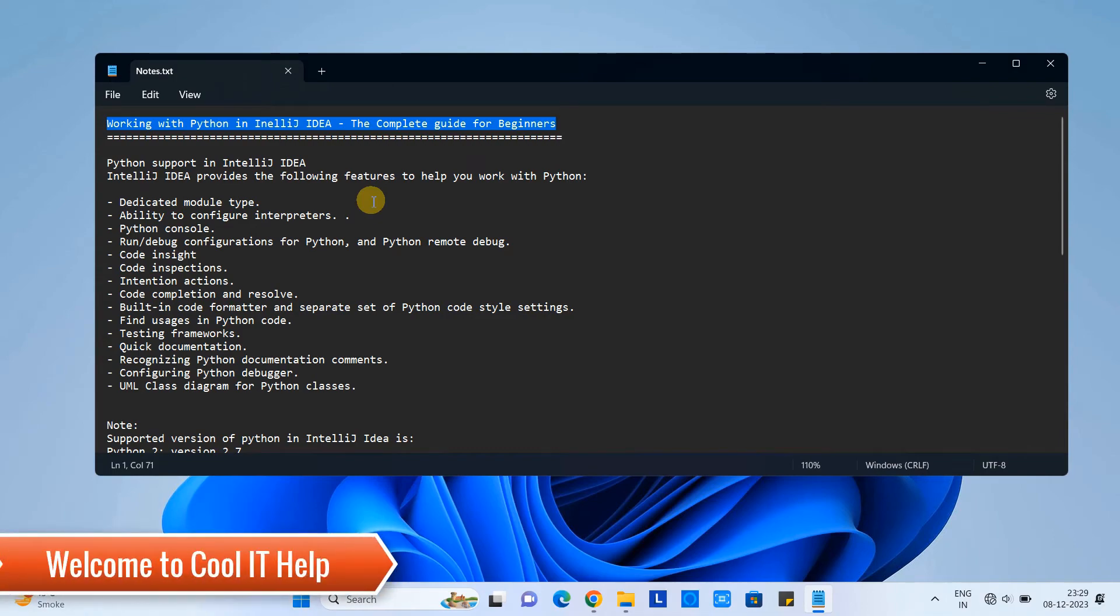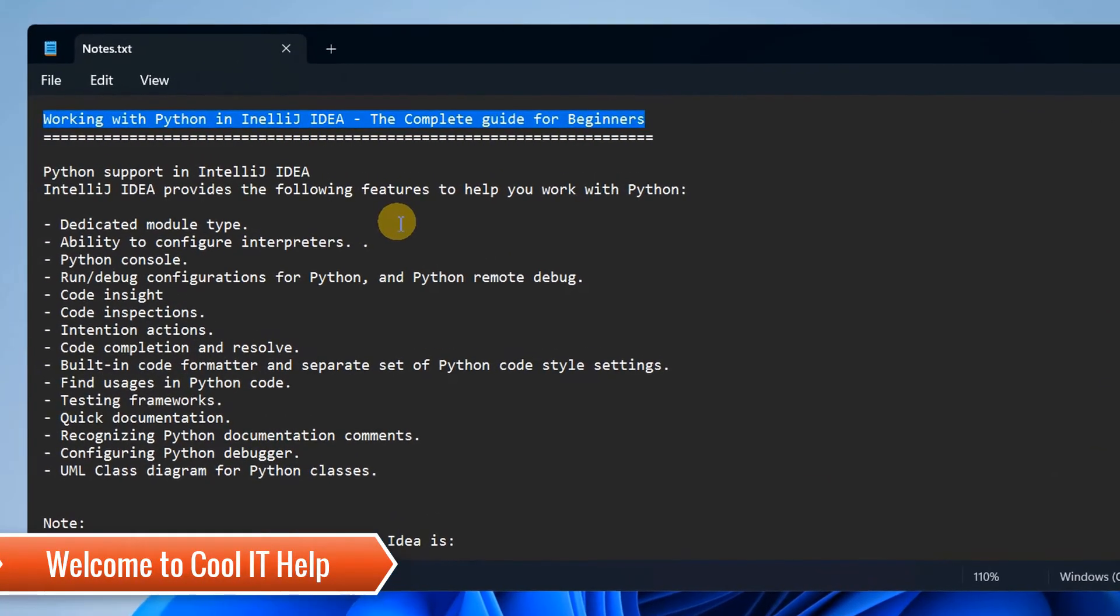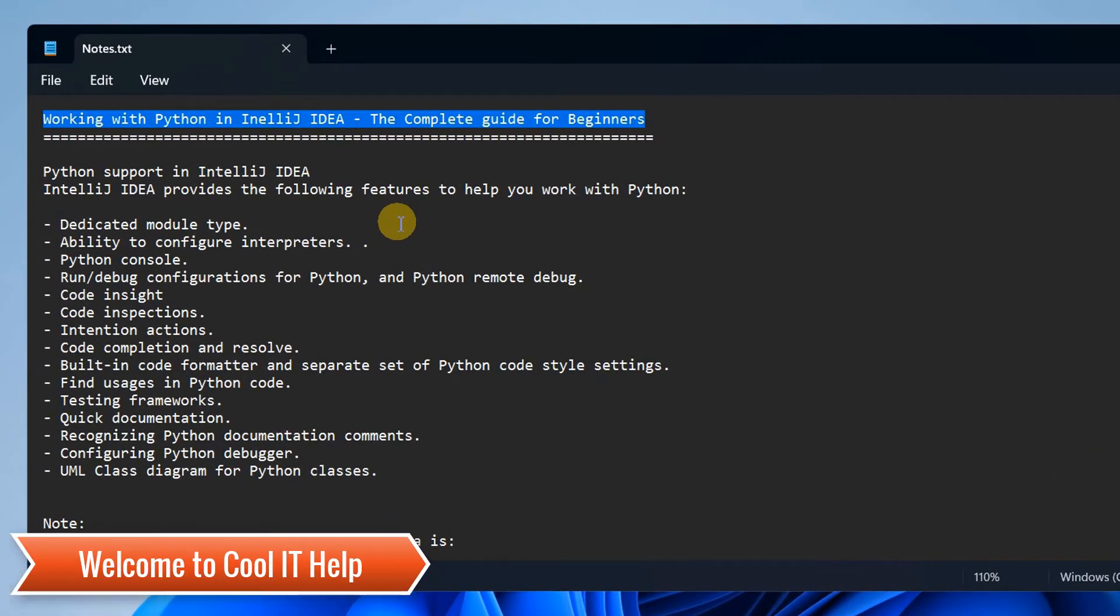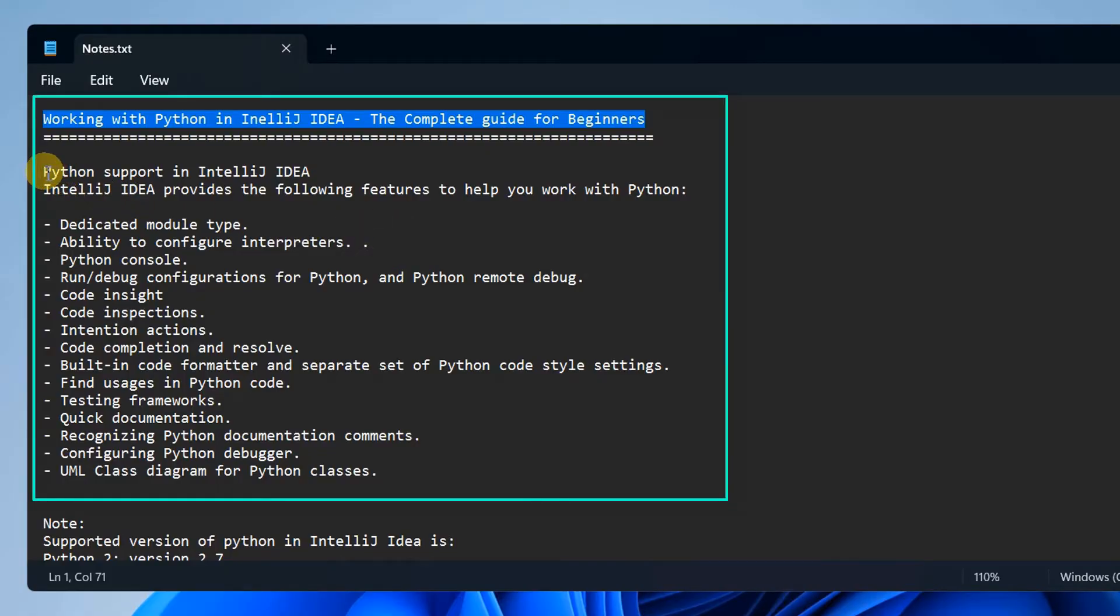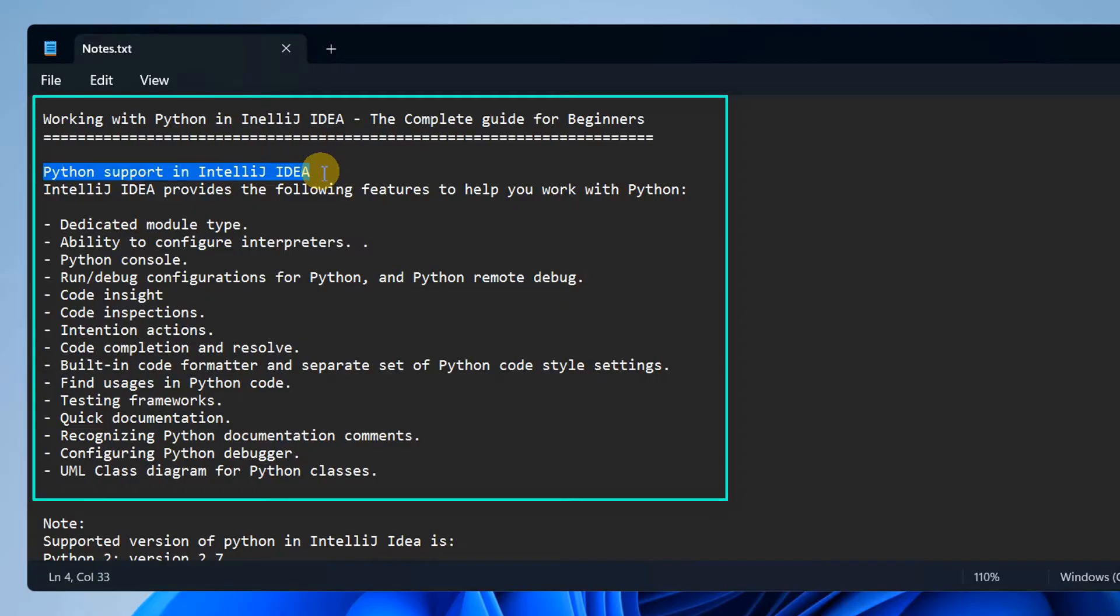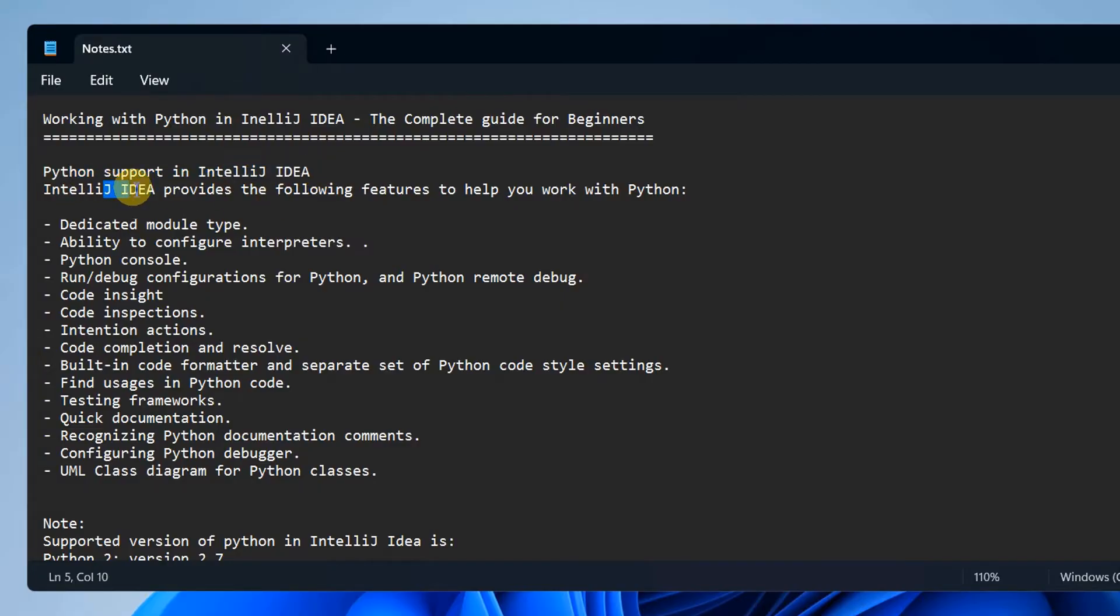Hello friends, welcome to my channel. In this tutorial session we are going to set up Python inside the IntelliJ IDEA Community Edition. This tutorial is going to be a detailed session.